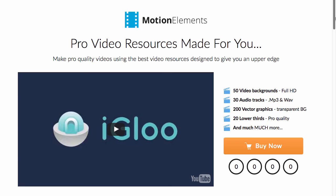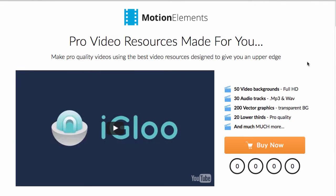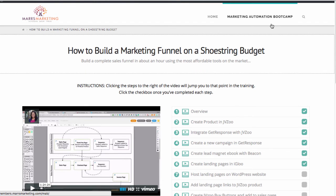For the price, you cannot come close — this is less than a twelfth of the price you pay for most other software out there. I hope you've enjoyed this review. I really can't say enough good things about this software. Because I wanted to make it even more valuable to you, I created a special training — a course called 'How to Build a Marketing Funnel on a Shoestring Budget.'